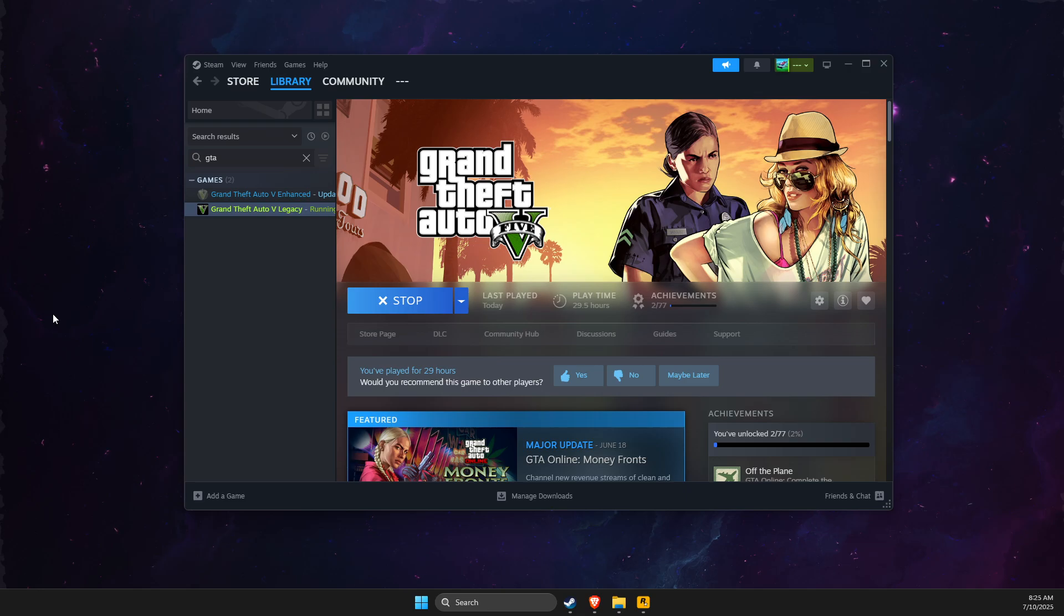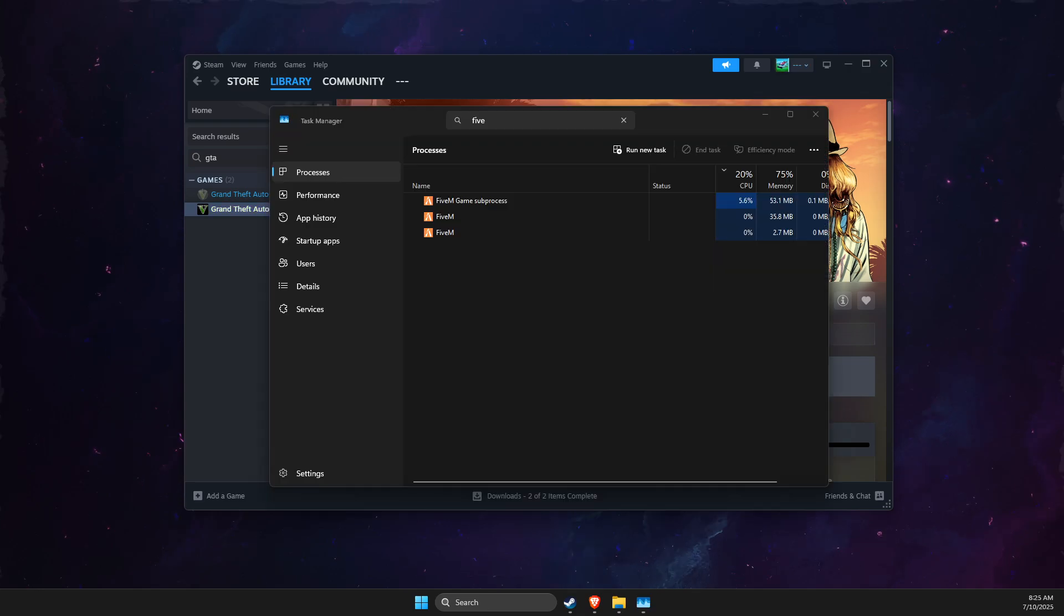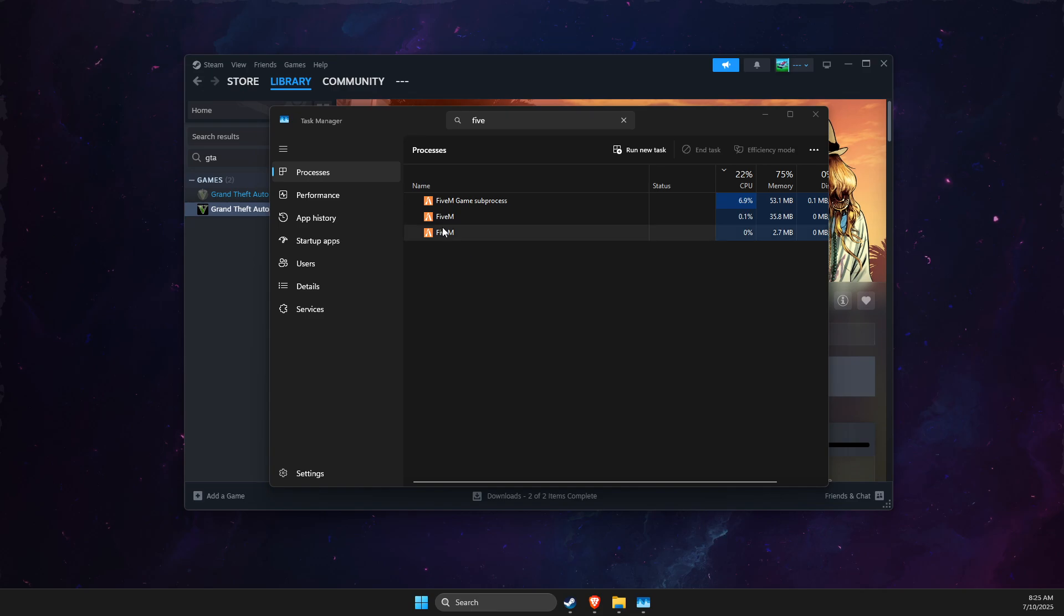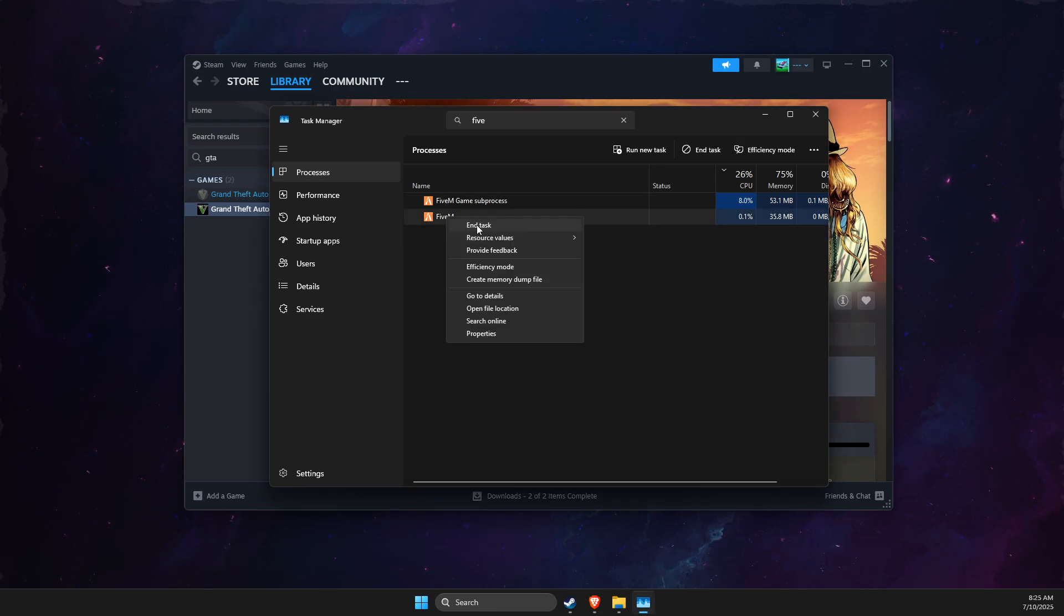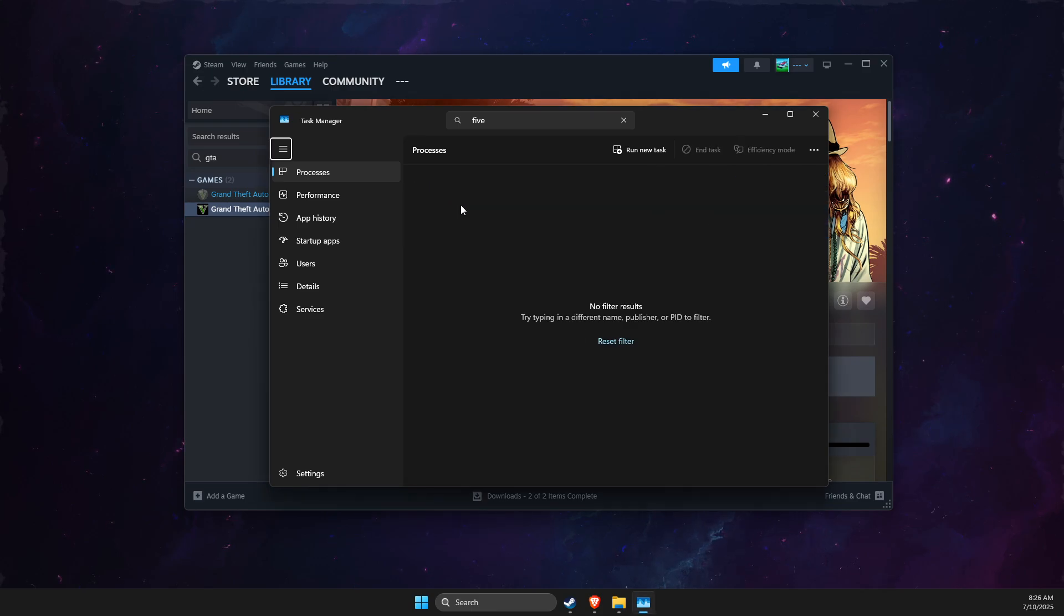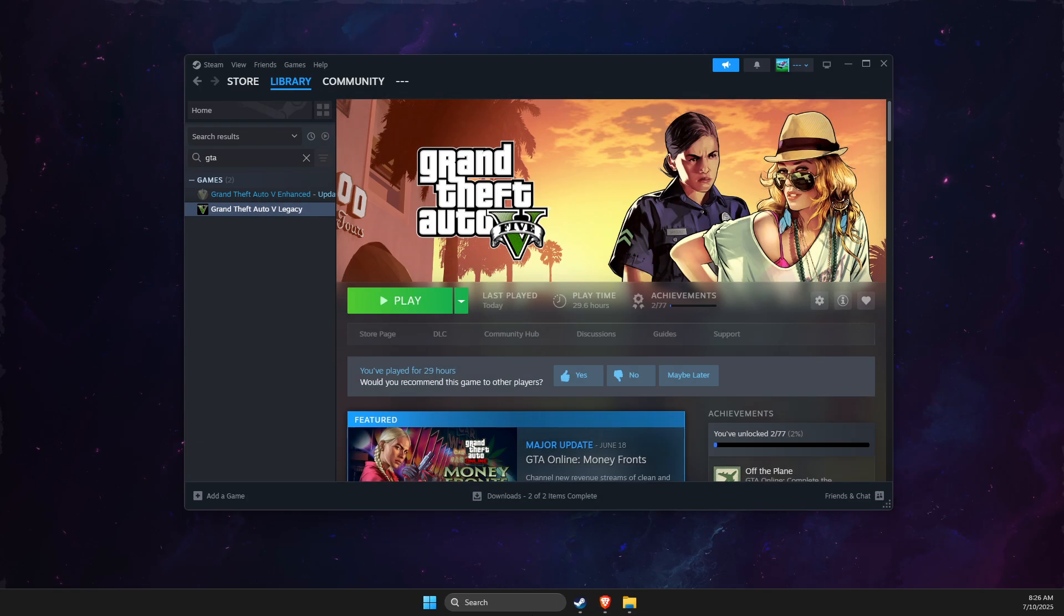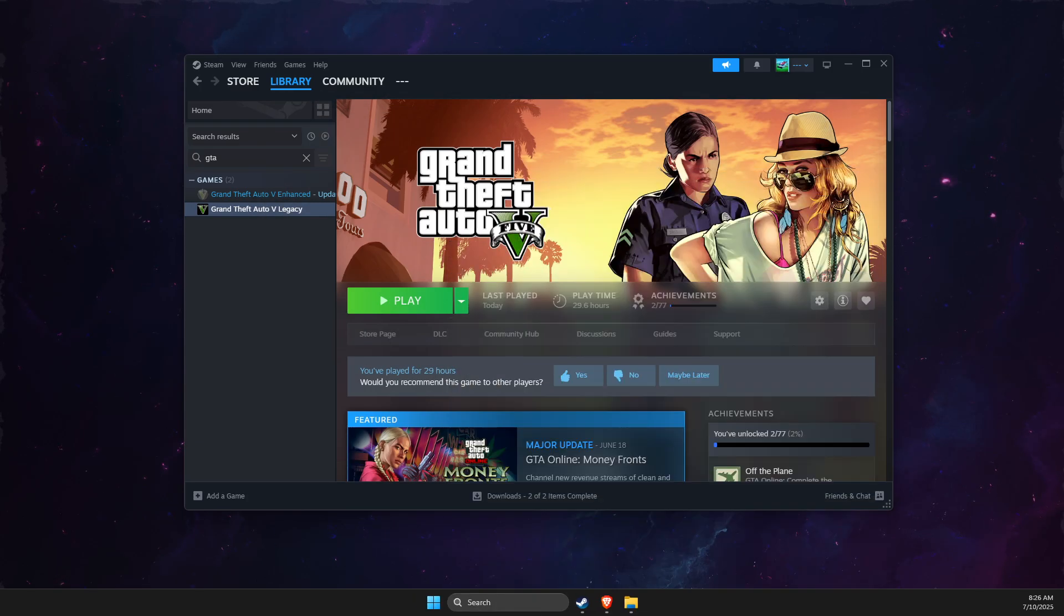If it's not opening, just go to Task Manager and close all the tasks here. And when FiveM completely closes, you can relaunch it again here and it should work.